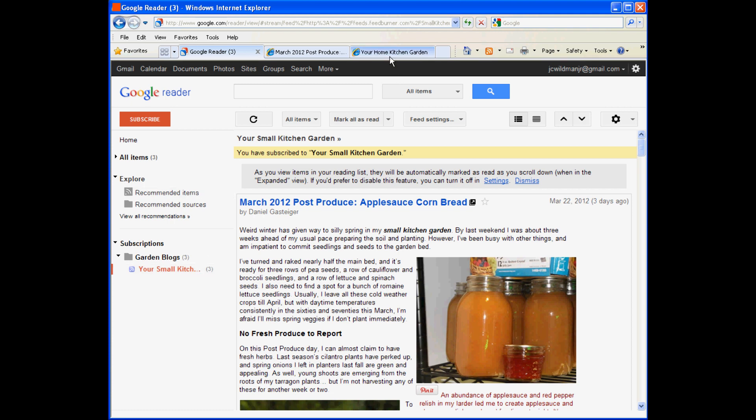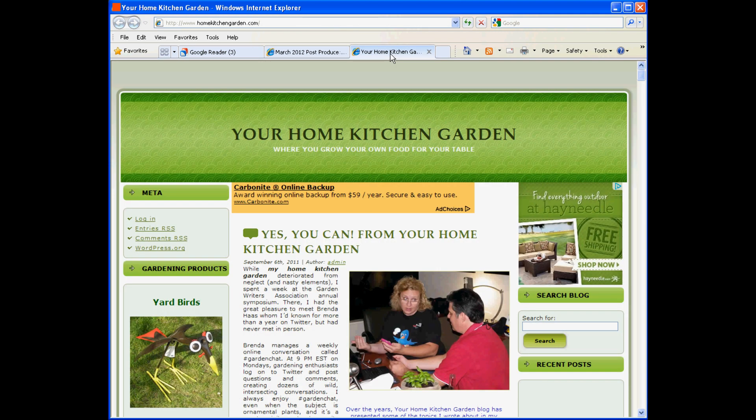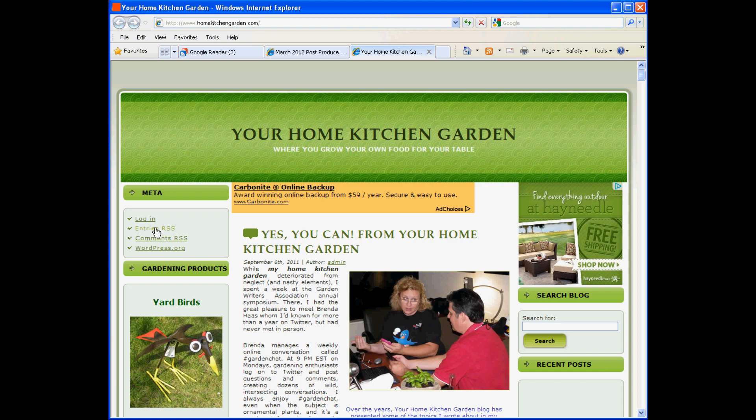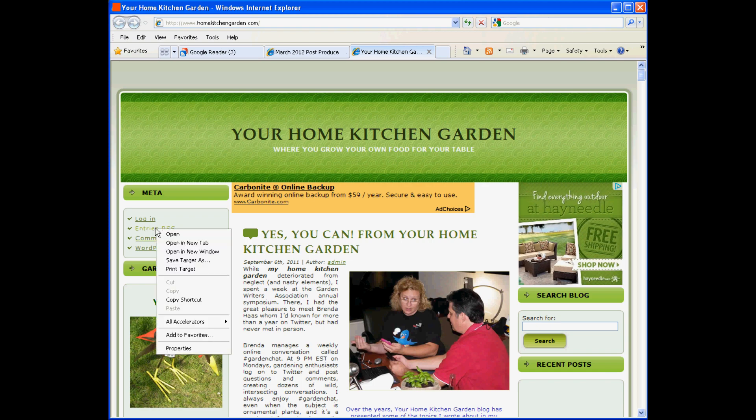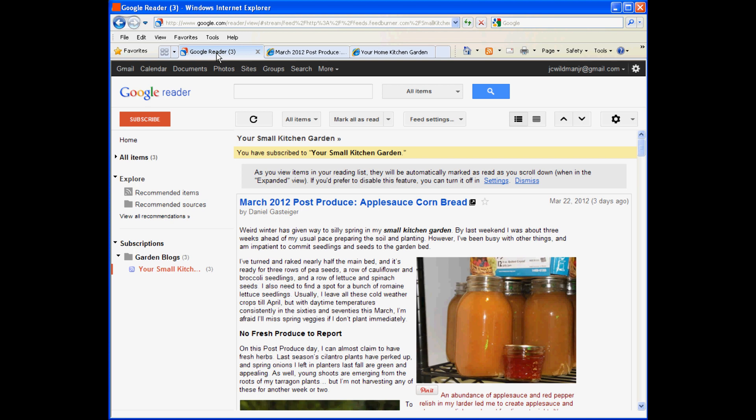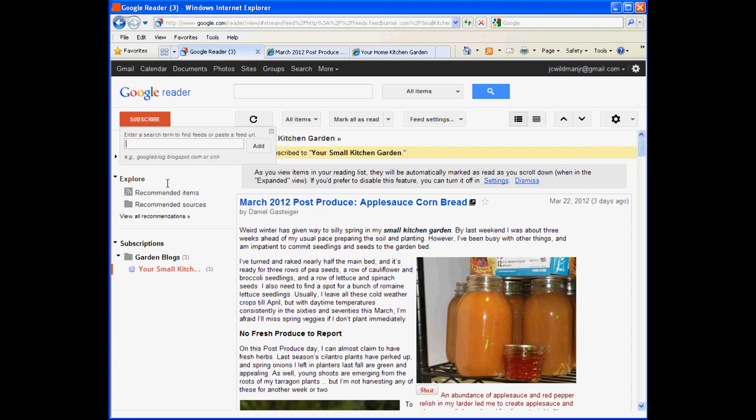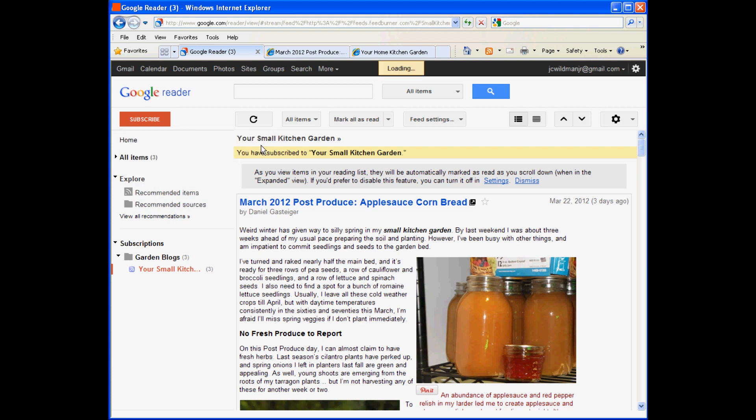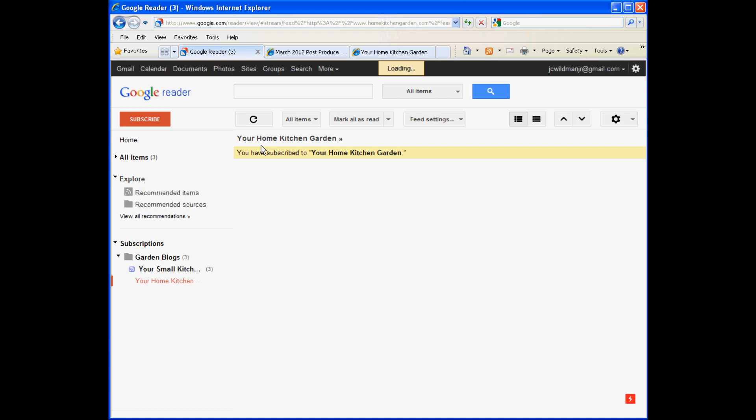Let's do it again with the second blog. This is Your Home Kitchen Garden, another blog of mine. This one we're choosing the text entry that says Entries RSS. Right-clicking, choosing Copy Link Location or Copy Shortcut. Then going to the Subscribe button. Right-clicking and choosing Paste, and finally clicking Add.